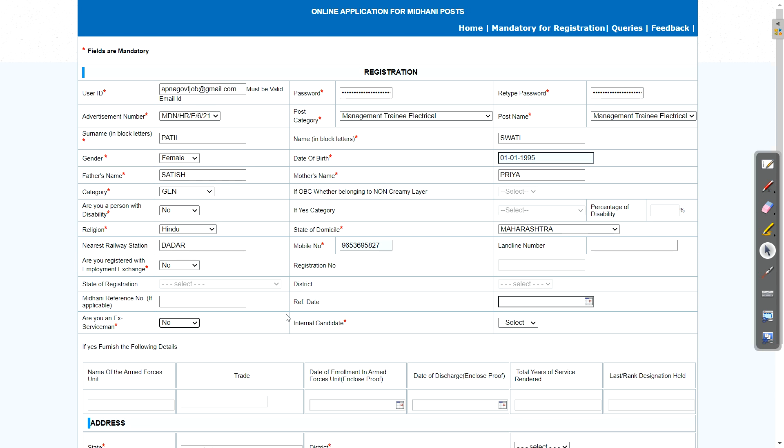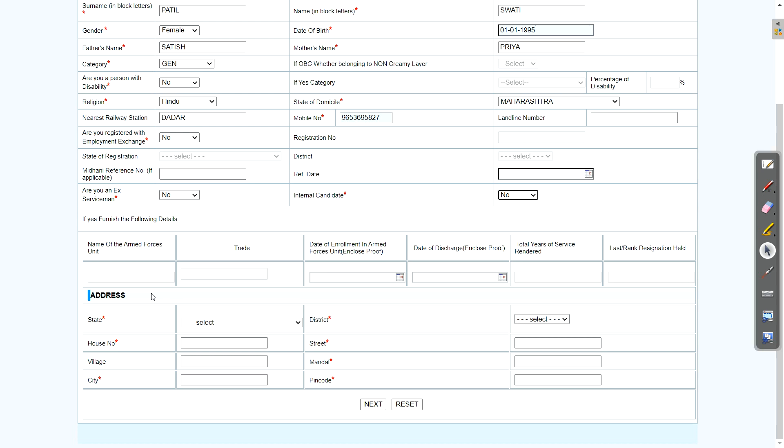Just leave this. Are you a serviceman? If yes, then select yes. Otherwise, no. And internal candidates also, if you are internal candidates already working in MIDHANI, then select yes. If you are not, then no.